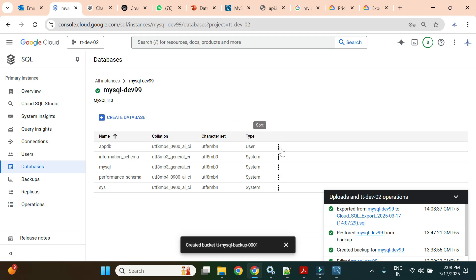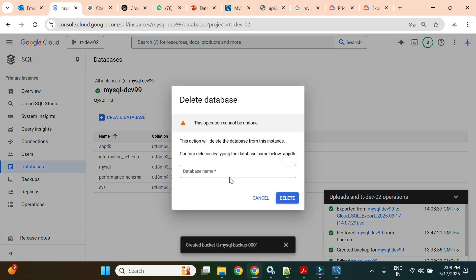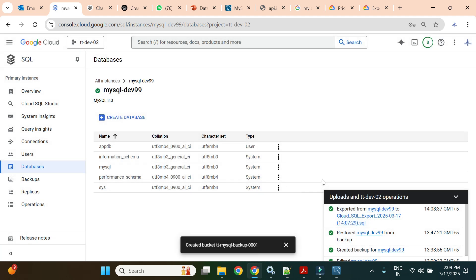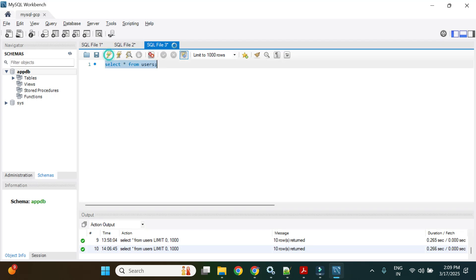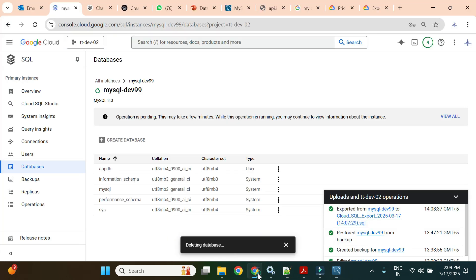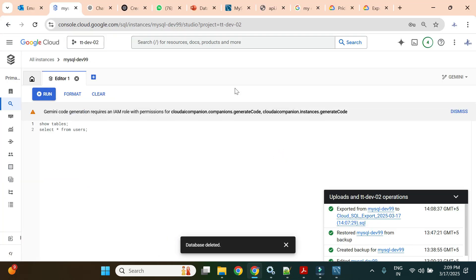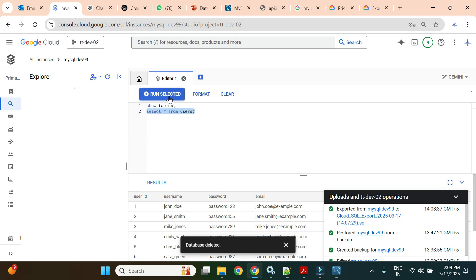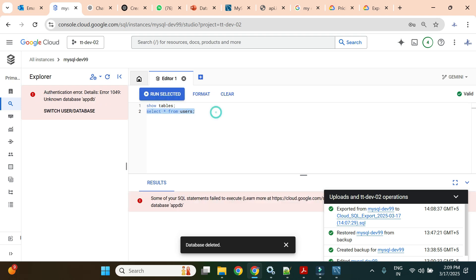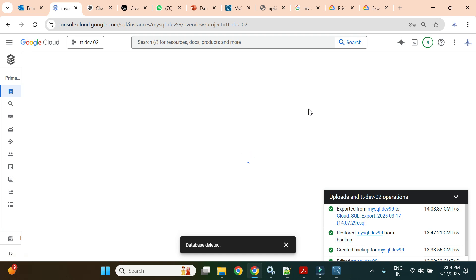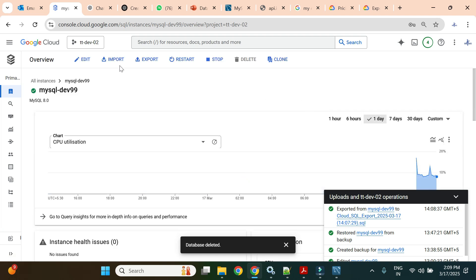Now I will replicate the same issue — I'll delete the appdb database and try to access the data. It will throw an error because our database is now deleted. If I try to execute now, it shows 'unknown database appdb'. Let's check in Cloud SQL Studio as well — we see the same error: 'unknown database appdb'. Our database is deleted.